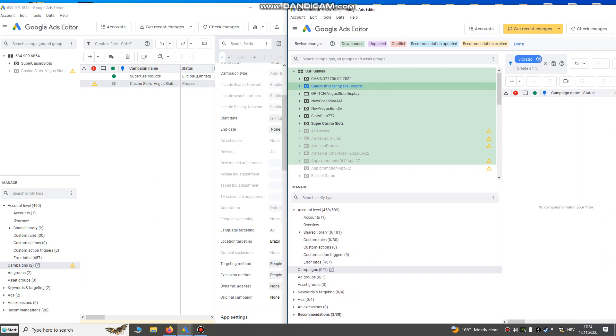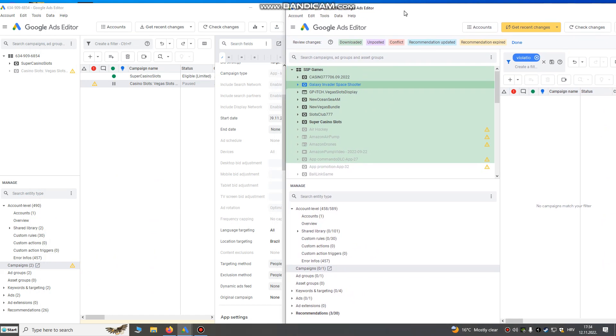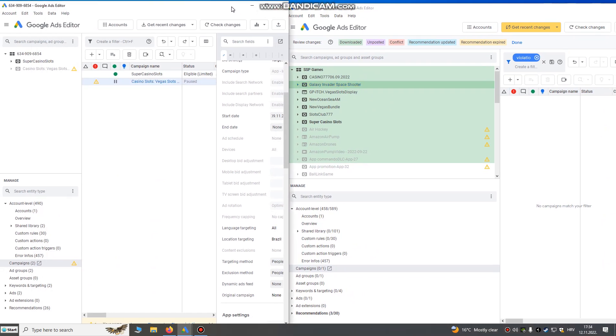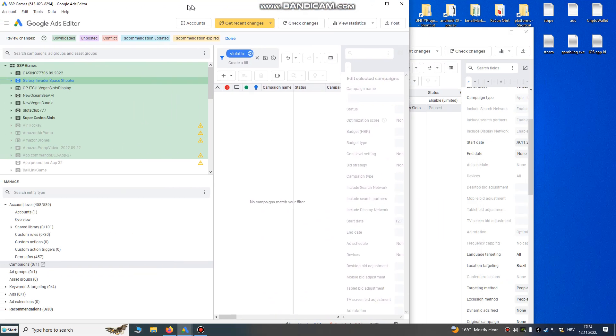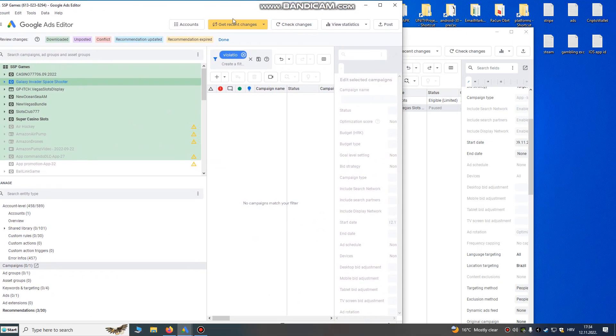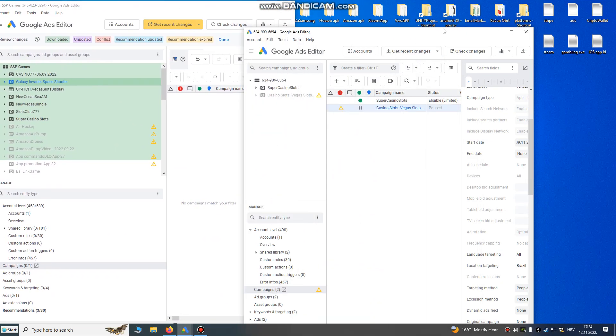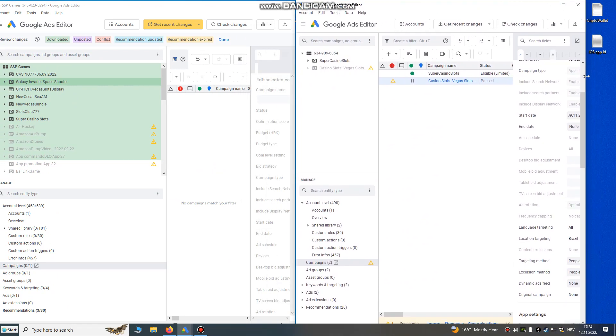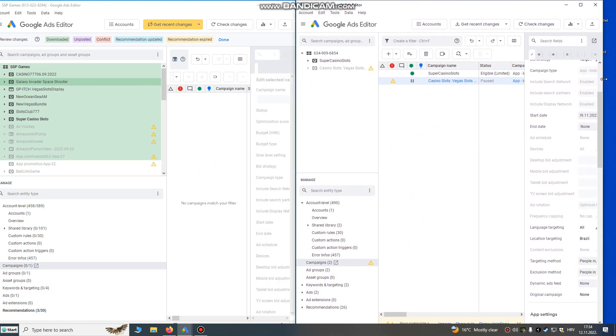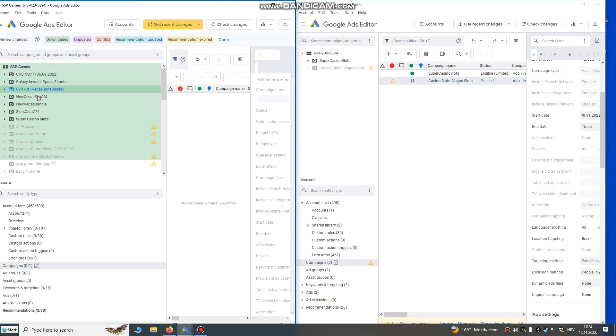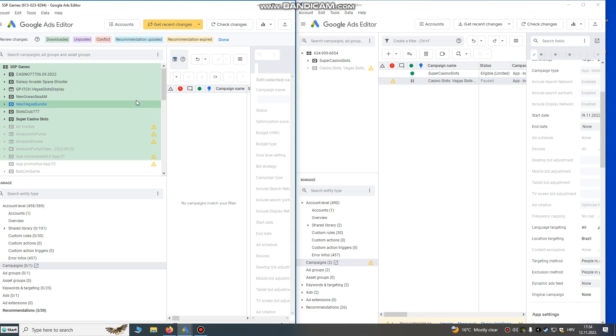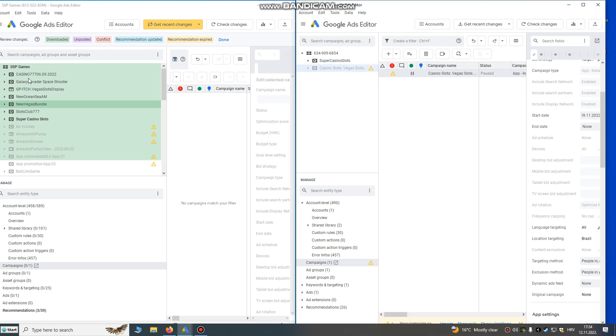We need to transfer campaigns from right to left, or from left to right. Let's do it from left to right. So my old account is still working, my campaigns - these are game install campaigns.